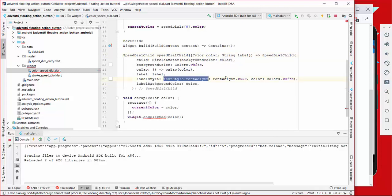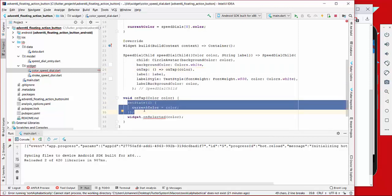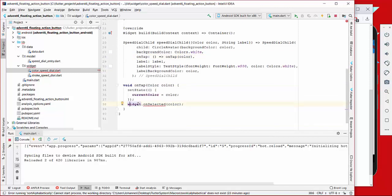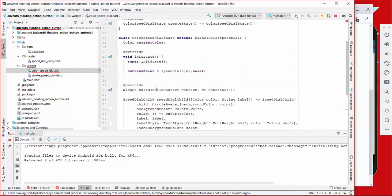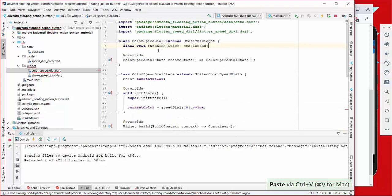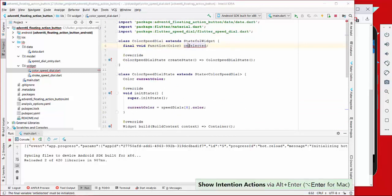We also set a little bit of style for the label text and set our label which we get as a parameter. Another thing we want to have is an on-tap function where we provide our color and call setState to update the current color. We also call the onSelect function and pass our color inside, to provide the outer world with what we selected.